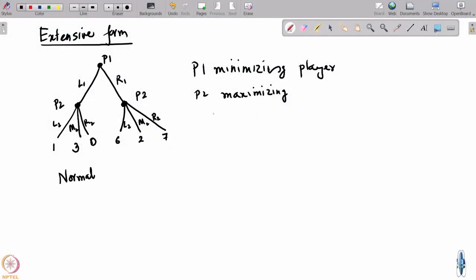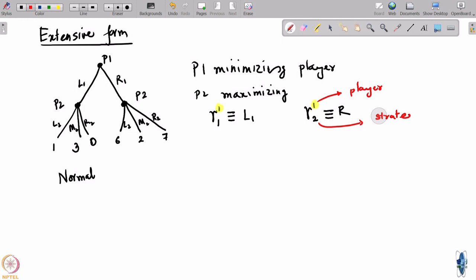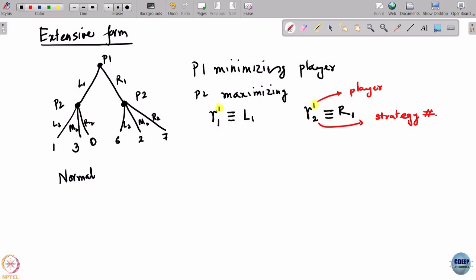Let us list out the strategies for the 2 players. Player 1 has 2 strategies: the first strategy is to play L1 and the second strategy is to play R1. The superscript stands for the player's index and the subscript stands for the strategy number. To play L1 is player 1's first strategy and to play R1 is player 1's second strategy.